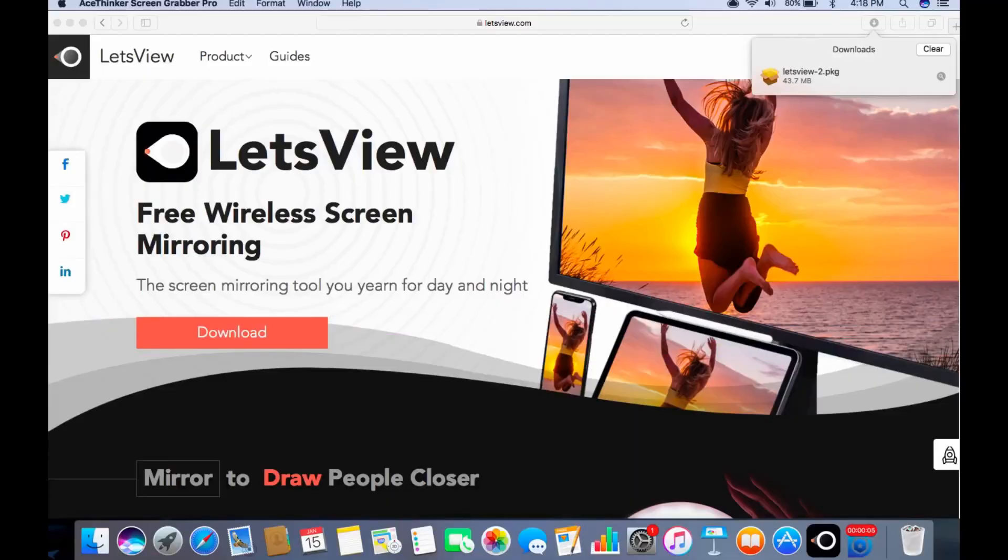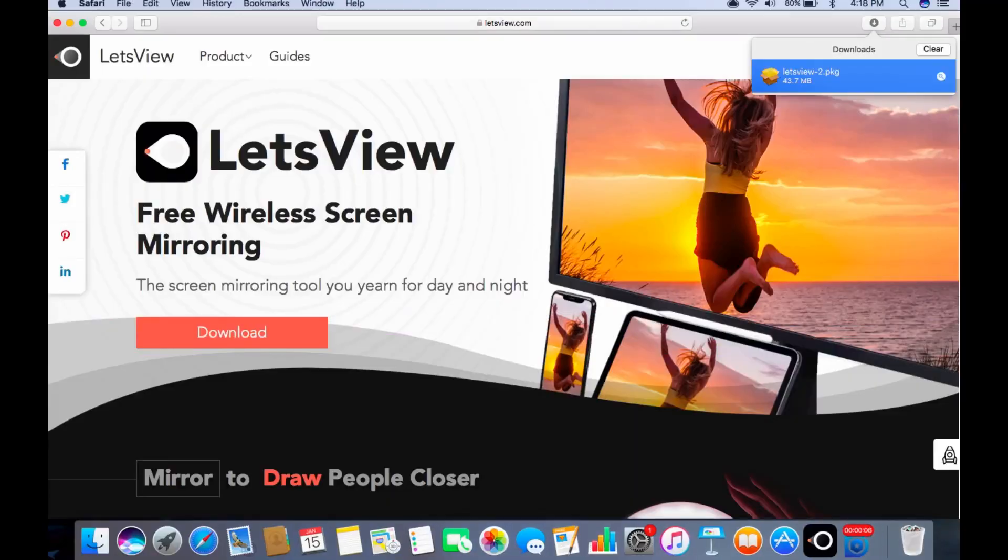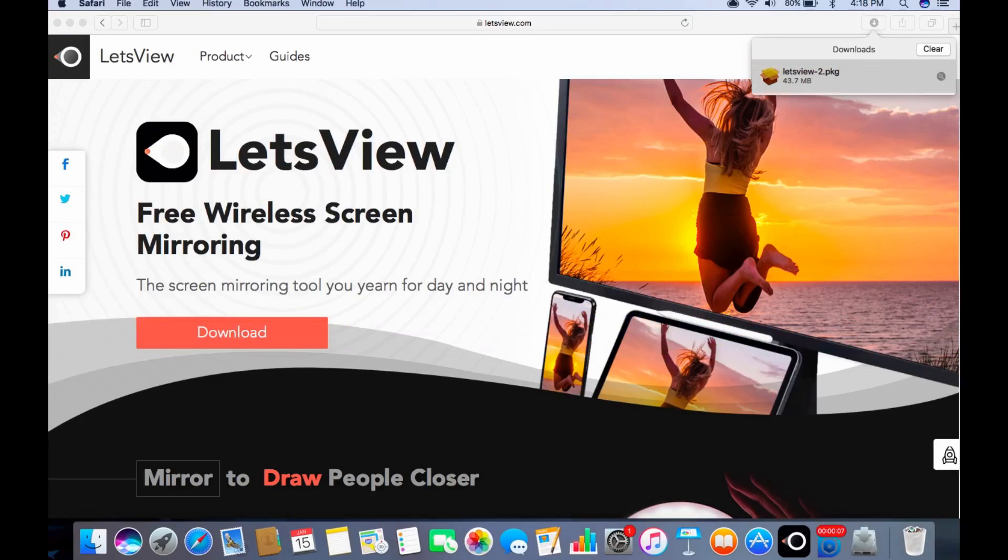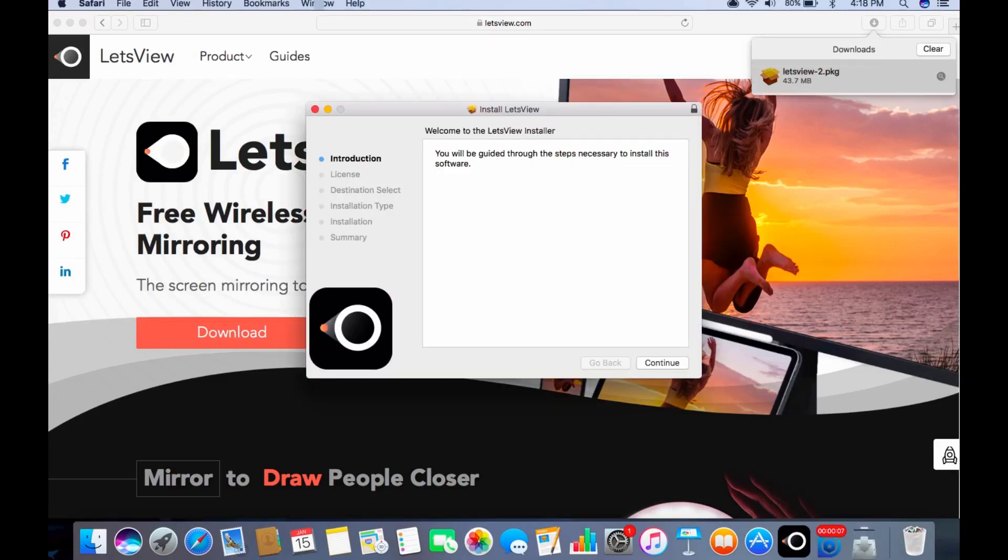Visit www.letsv.com, click the download button, and install the program.